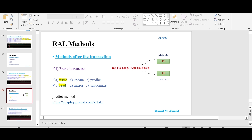I hope you remember when we discussed the set method — I told you the set method is used to update the desired value variable of a register model. It will not update the mirrored value variable of a register model. But on the other hand, this predict method is used to update both the desired value variable as well as the mirrored value variable of a register.